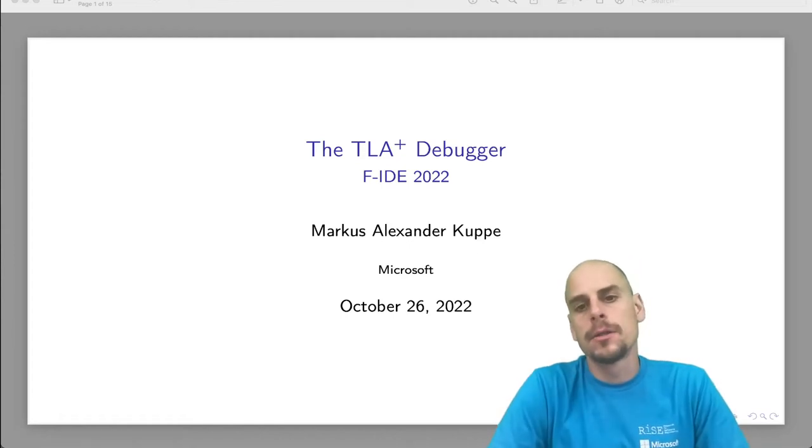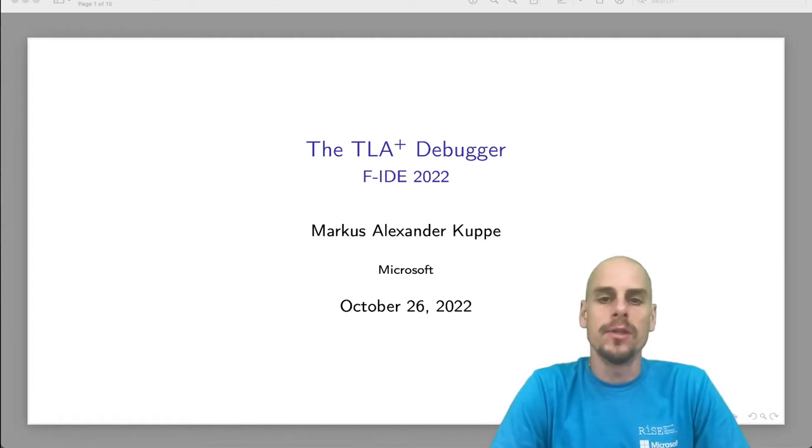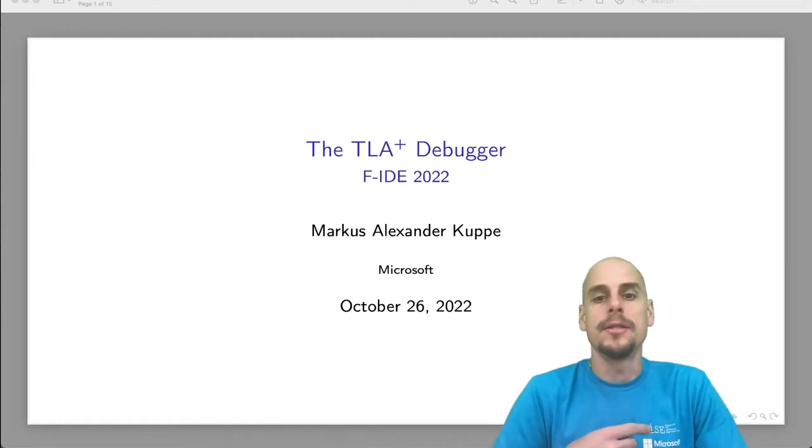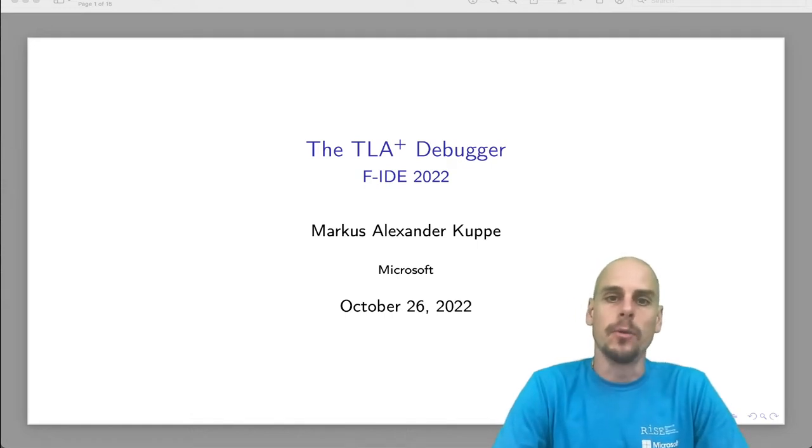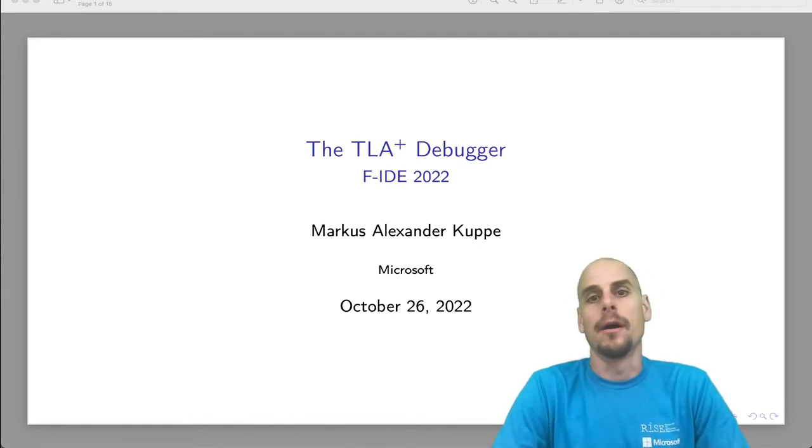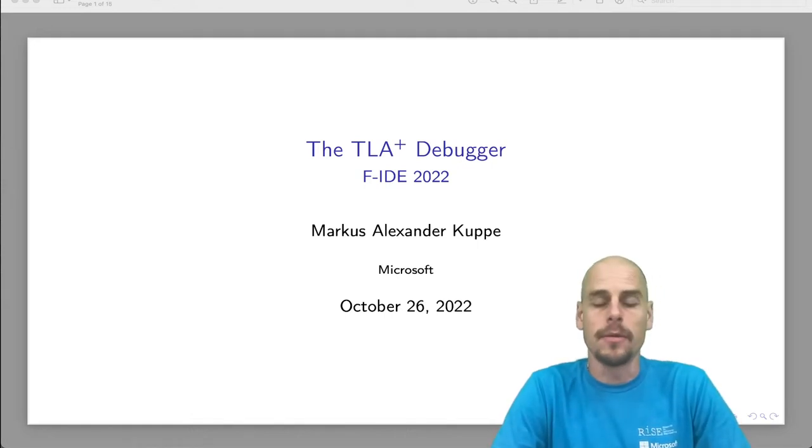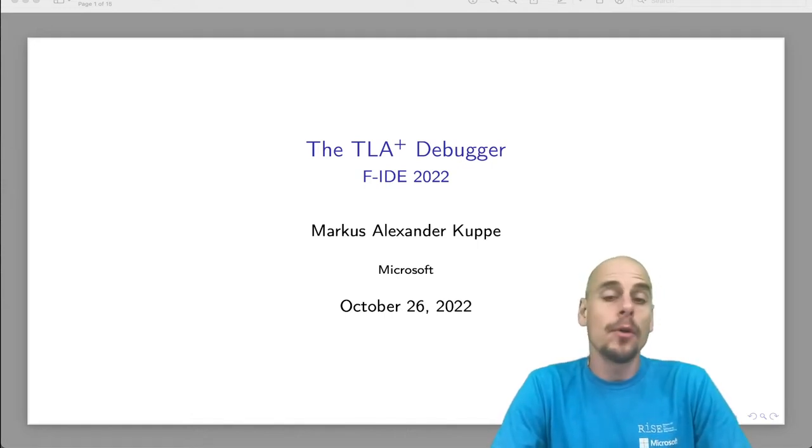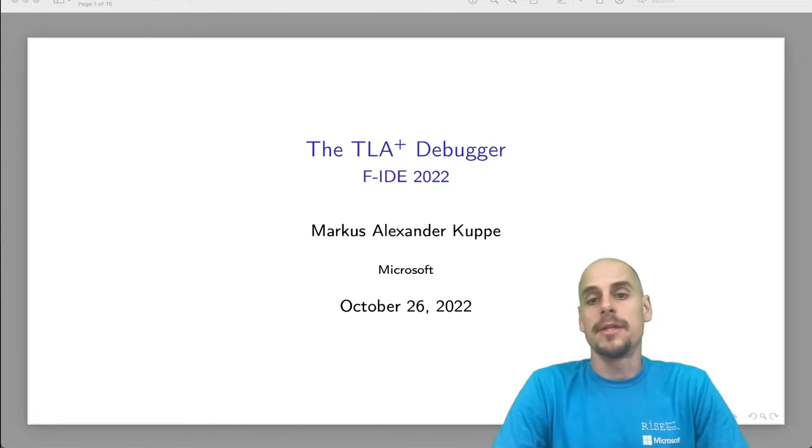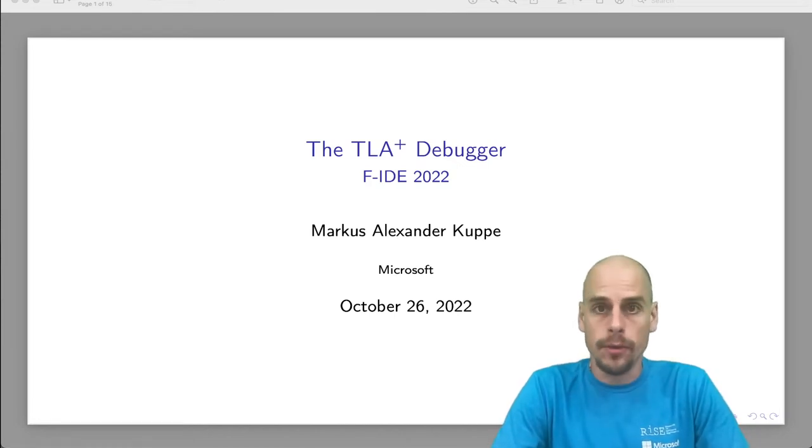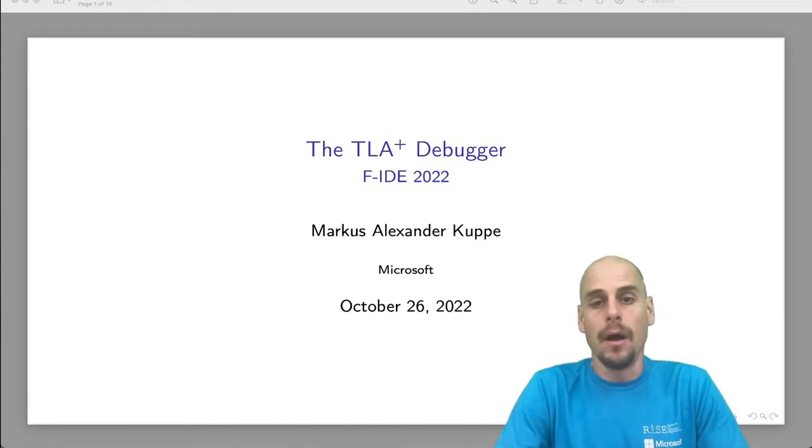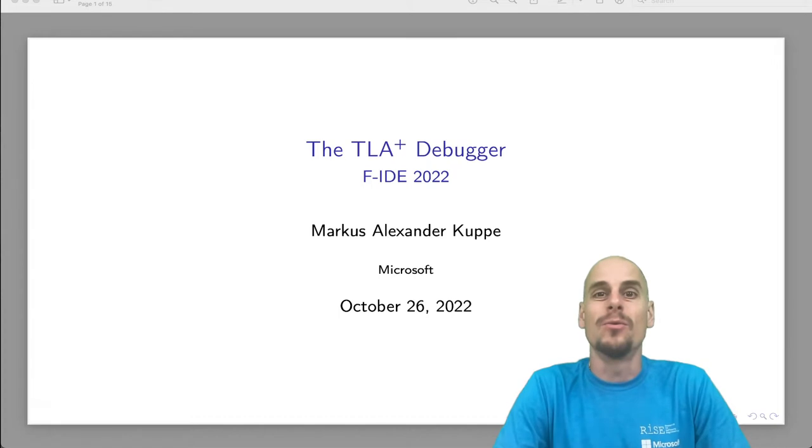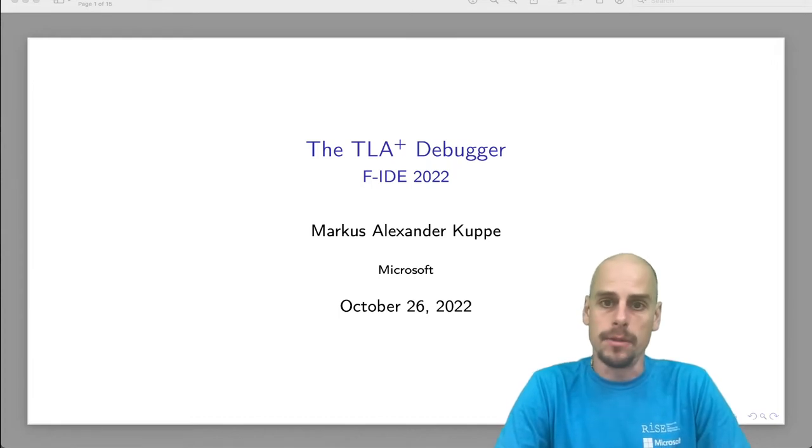Hey, welcome. My name is Markus Kuppler and I'm a Principal Research Software Engineer in the RISE Group, the Research and Software Engineering Group of MSR, Microsoft Redmond. I'm going to talk about the TLA Plus debugger, but first, apologies for not being there with you in Berlin. Unforeseen travel restrictions that my employer made it impossible.